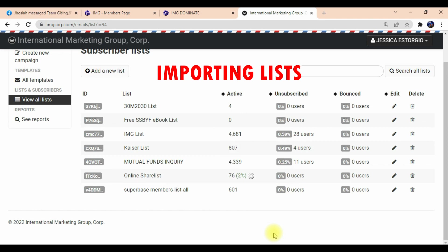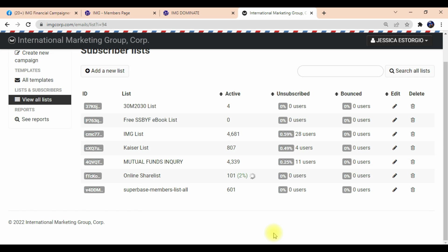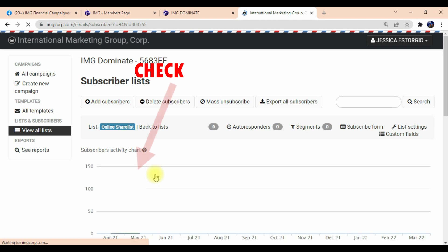We can see this in View All List under our subscriber list — all the open lists we created from our landing pages. Make sure, so you don't get marked as spam. I will also teach you how to create a landing page in a separate tutorial video, so you can make sure you're not spamming.